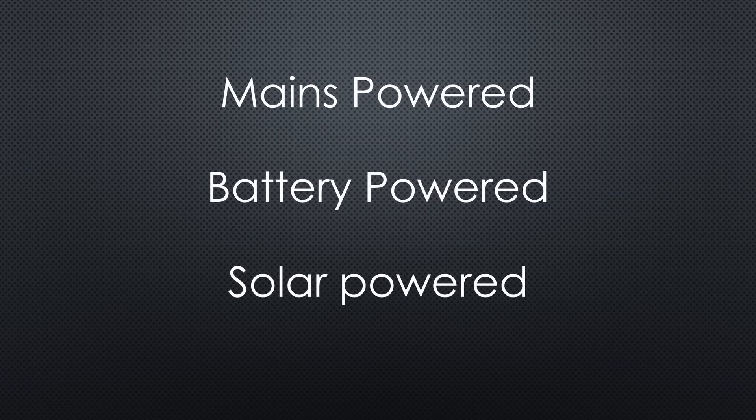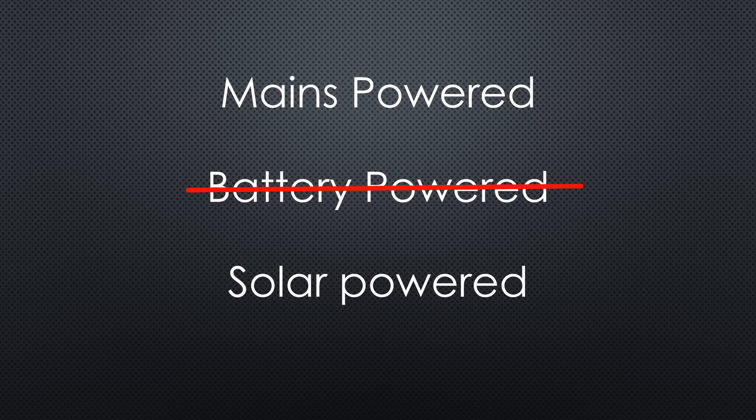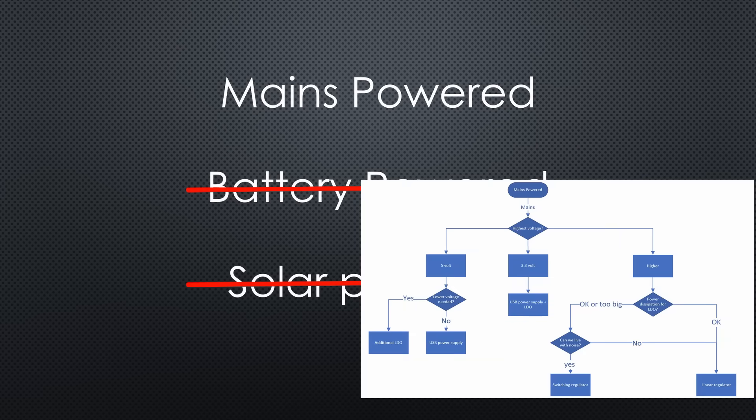How to power our projects is an important question. In this video, I will focus on mains-powered projects and try to establish a step-by-step approach to get to the right decision.